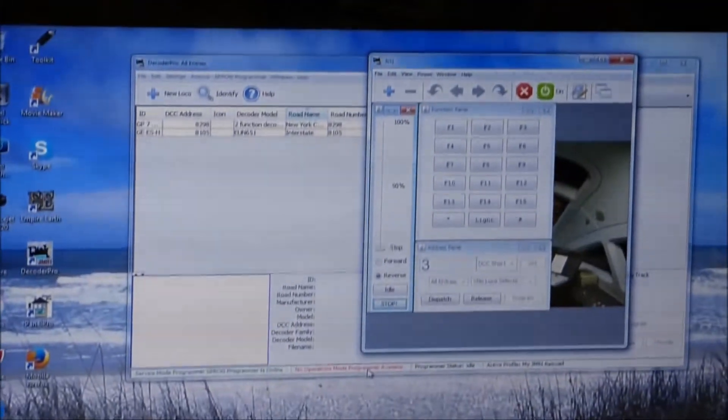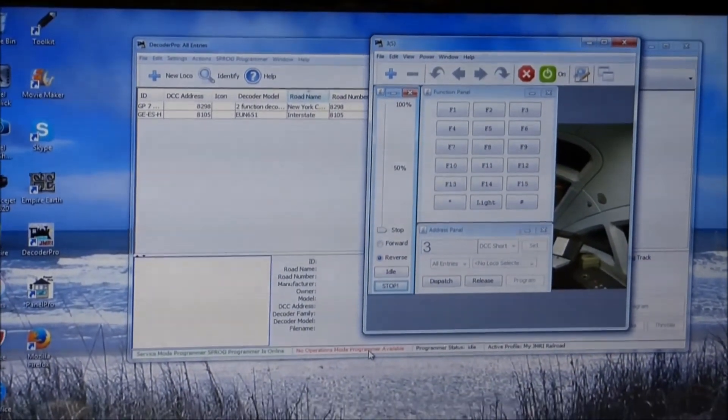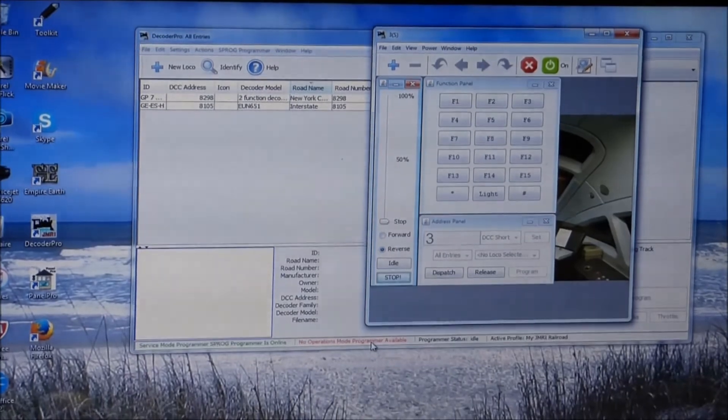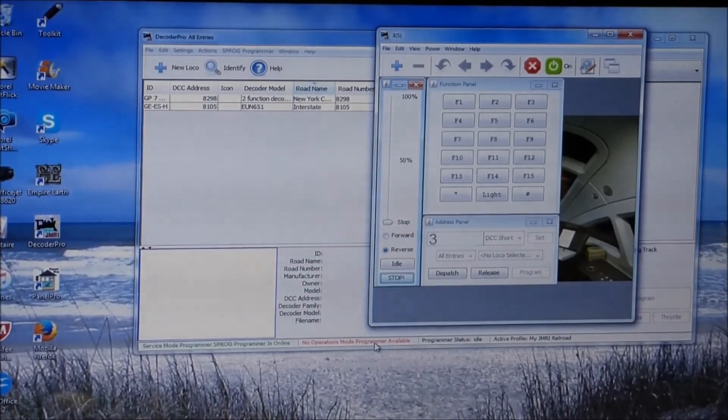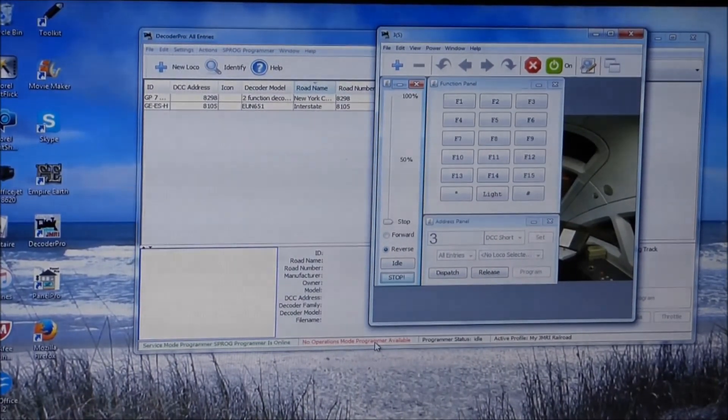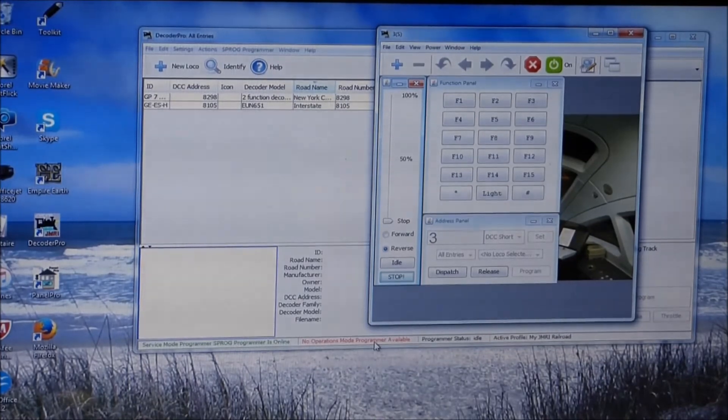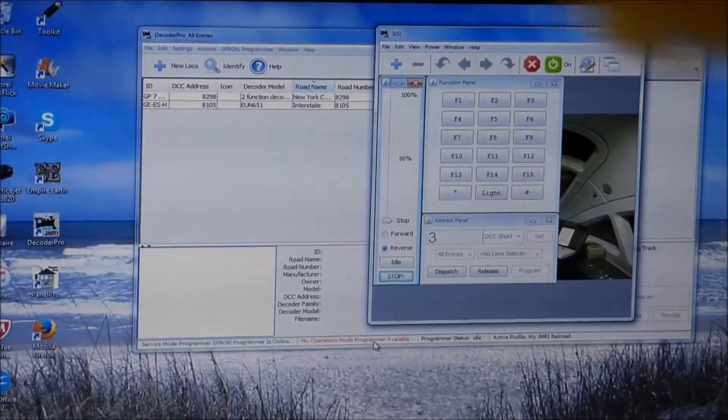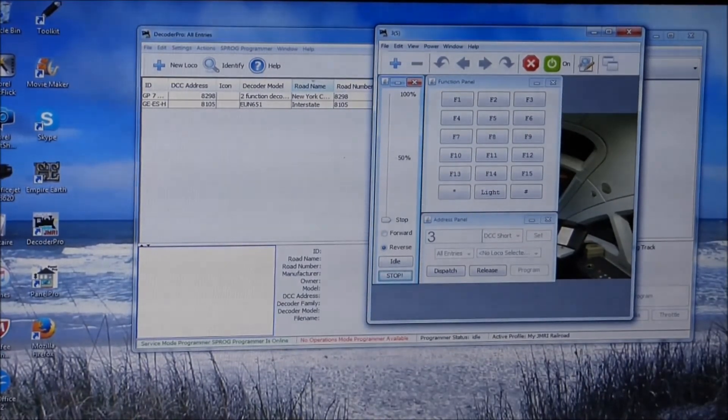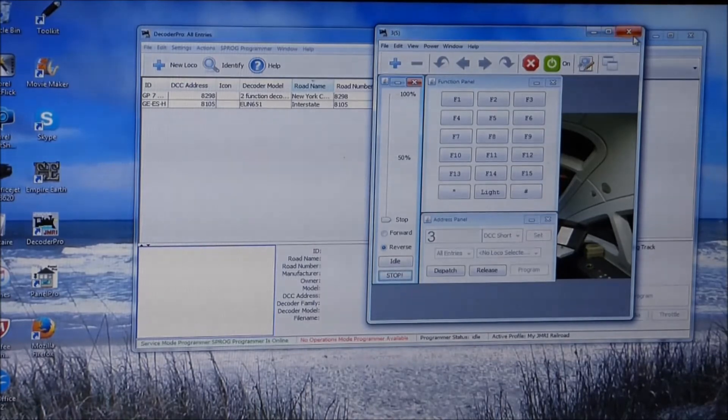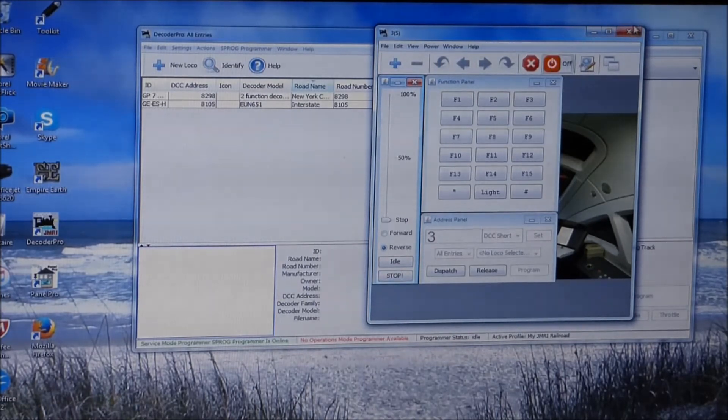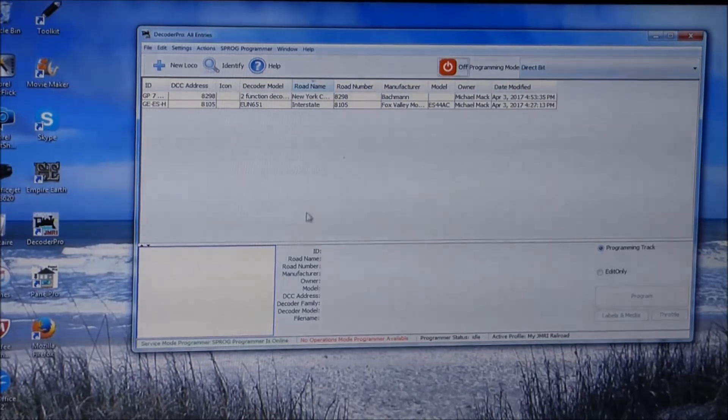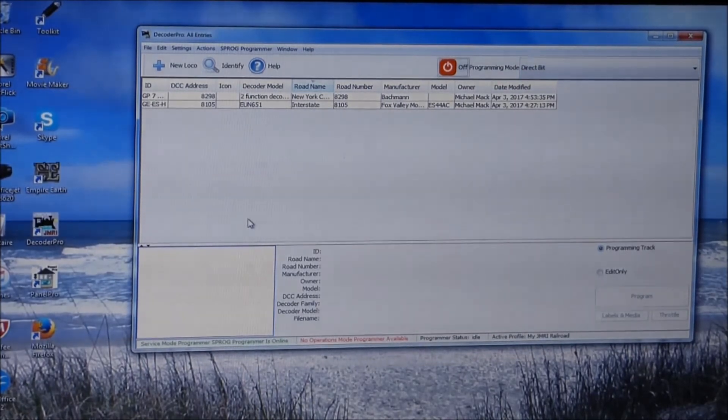And it has all the functions that I would have using my DCC throttle. All right, now I've never done this with my computer screen before to try and do this, but this is the throttle. So now we haven't gone into the programming yet. So let me close this throttle and turn the power off.